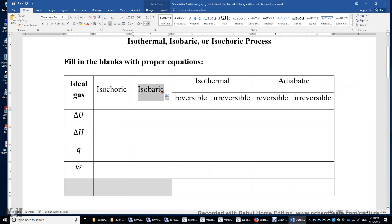What about isobaric? In an isobaric process, P external is always equal to P, just to maintain a constant system pressure.